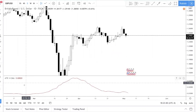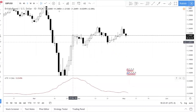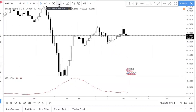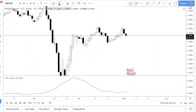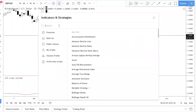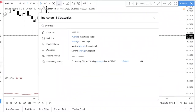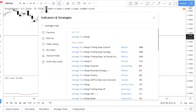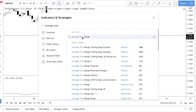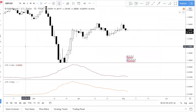Click on 'Indicators and Strategies,' then type 'Average True Range.' ATR stands for Average True Range.